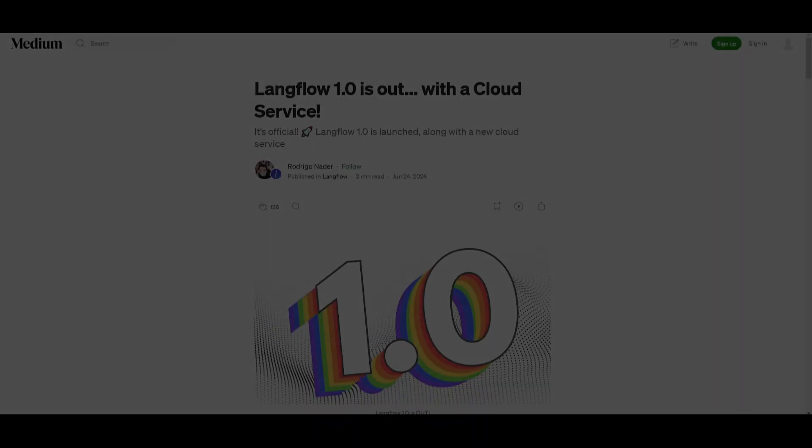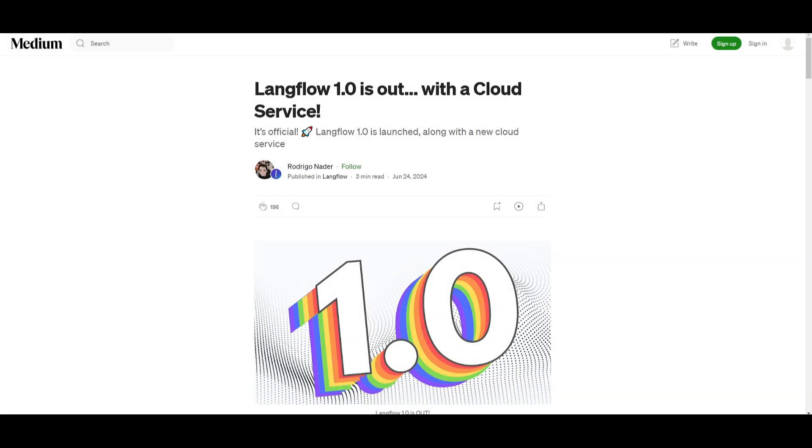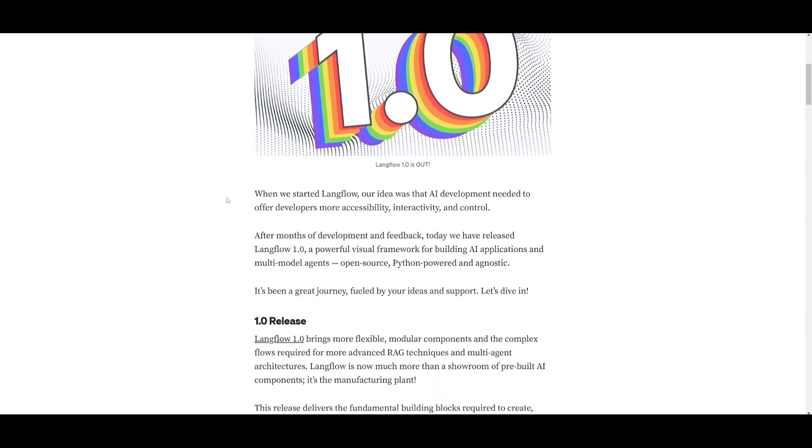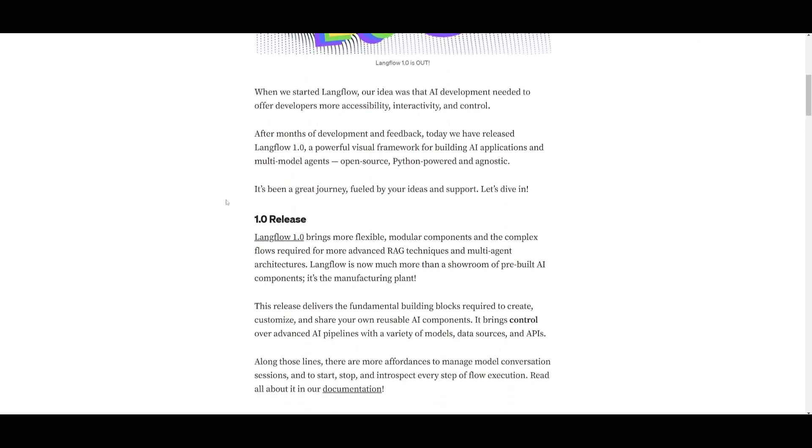So let's just get straight into this. First things first we're going to talk about the Langflow 1.0 update and as we talked about it's going to be introducing a range of flexible modular components as well as complex flows that are essential for advanced RAG techniques and multi-agent architectures. This is where it's going to be evolved from being merely a showcase of pre-built AI components into a fully-fledged manufacturing plant meaning that you can utilize all of these pre-built components as well as having the ability to customize them to build out your workflows.